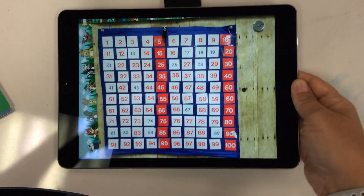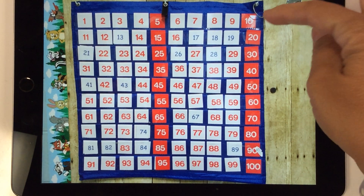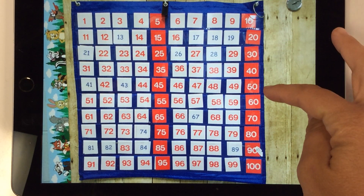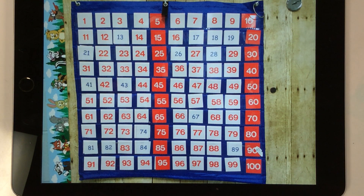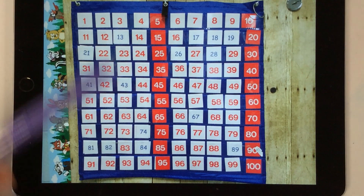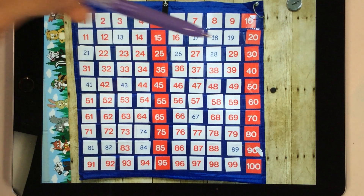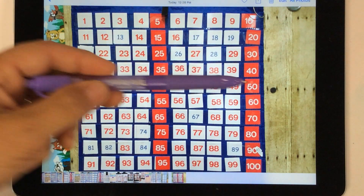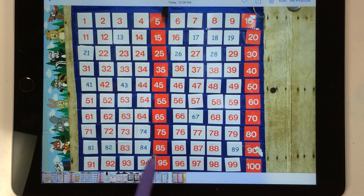And then let's look at our number chart. We're going to do a couple of things here. Let's start with skip counting by tens: 10, 20, 30, 40, 50, 60, 70, 80, 90, 100. And then, boys and girls, we're going to skip count by fives: 5, 10, 15, 20, 25, 30, 35, 40, 45, 50, 55, 60, 65, 70, 75, 80, 85, 90, 95, 100.